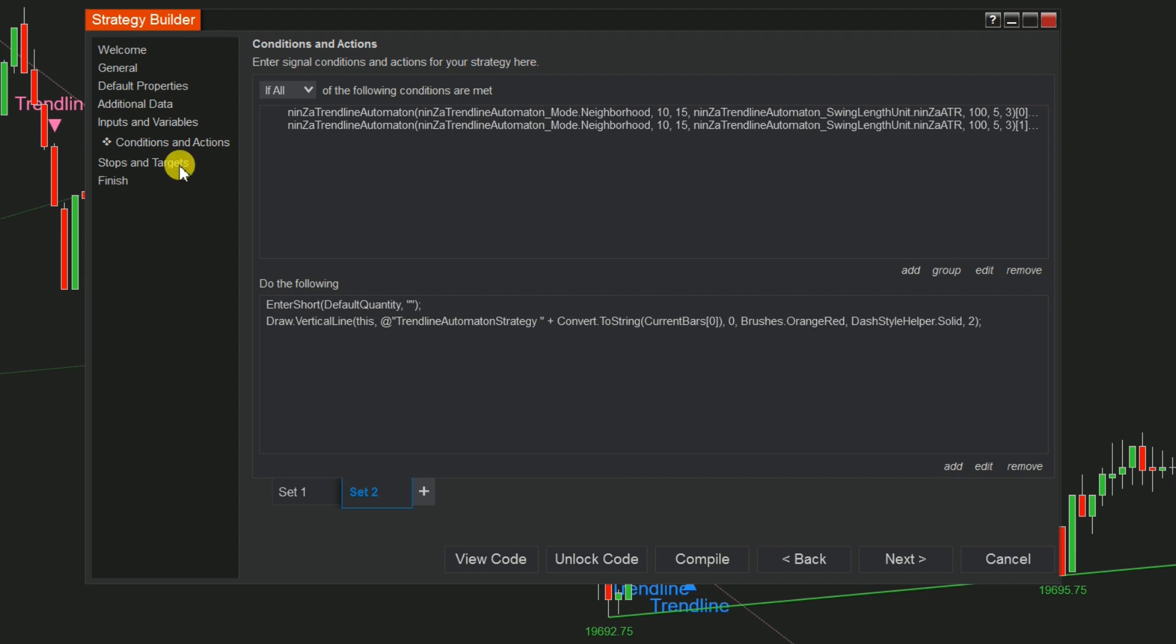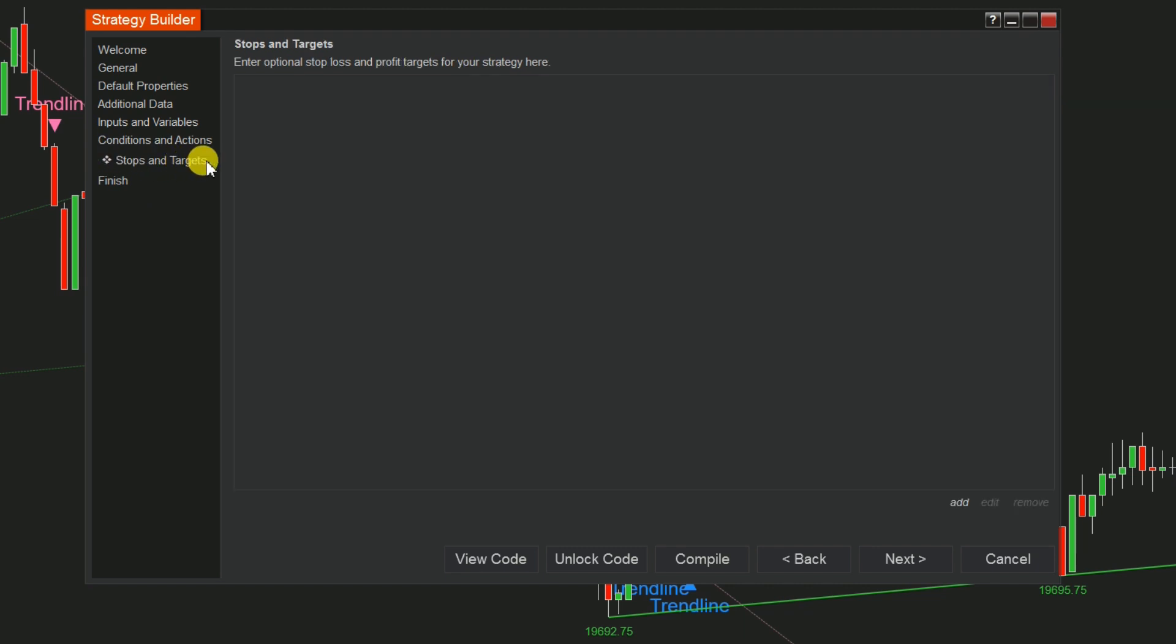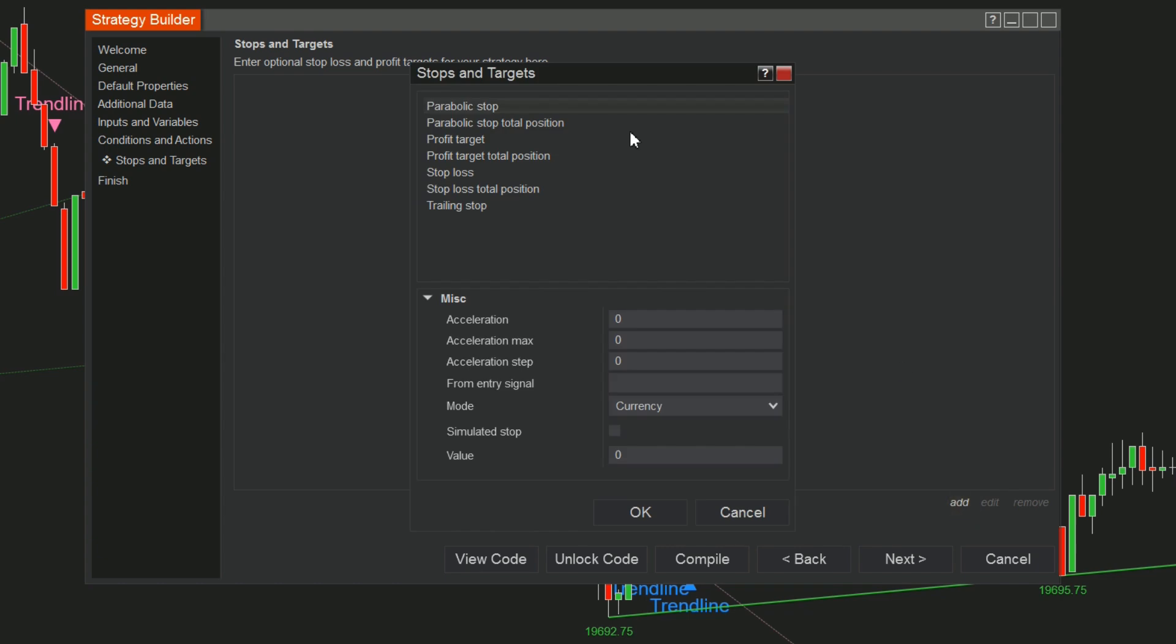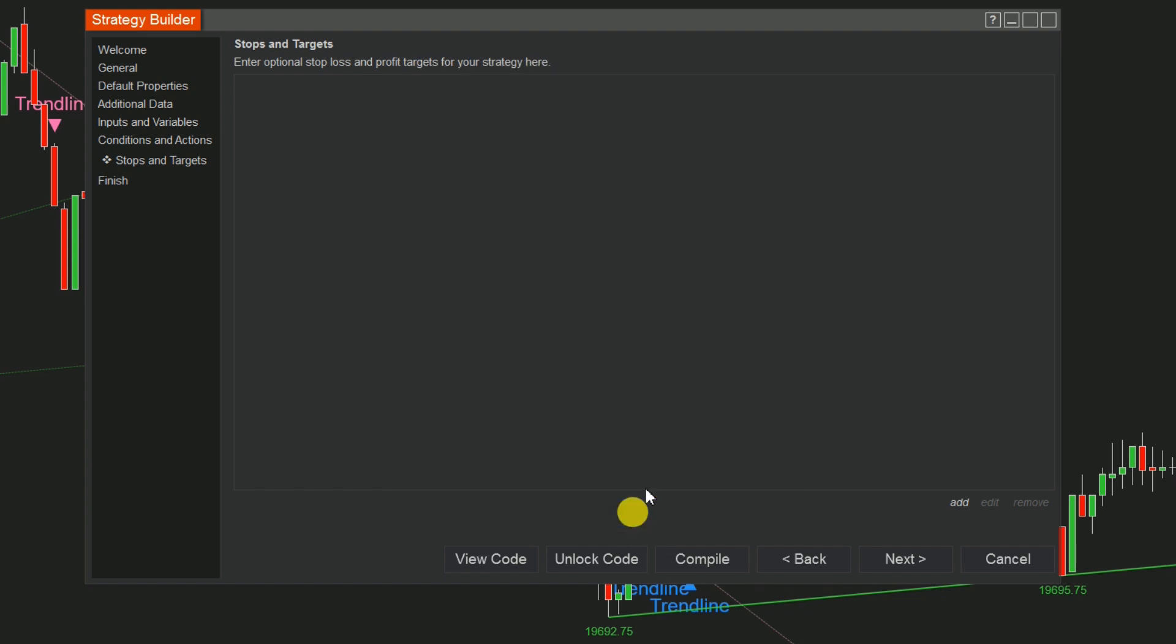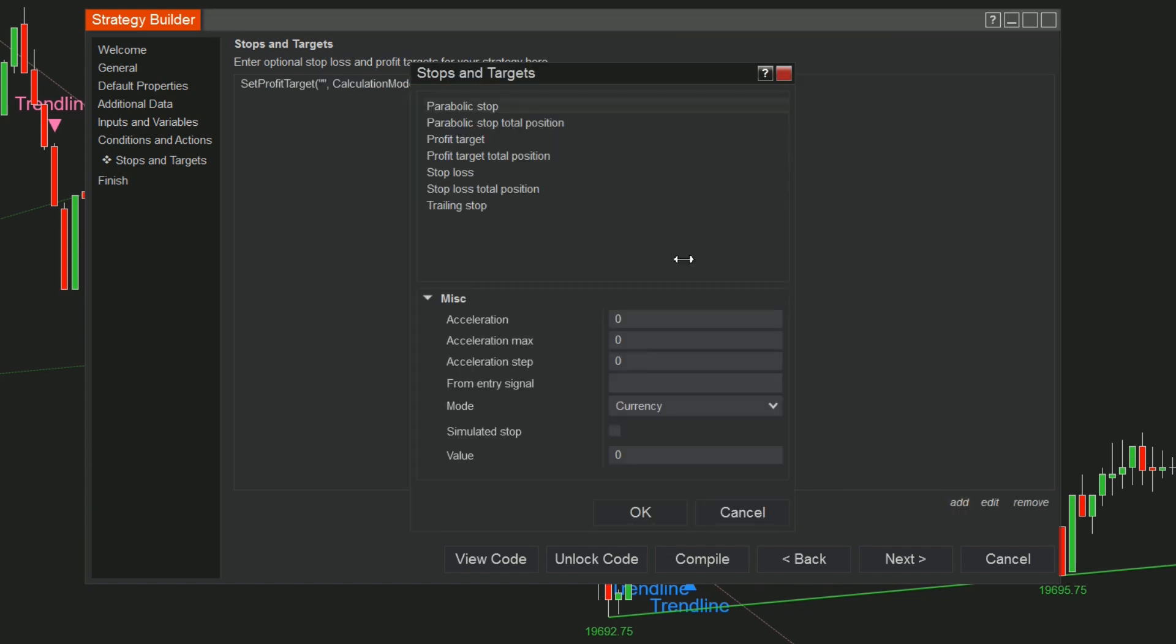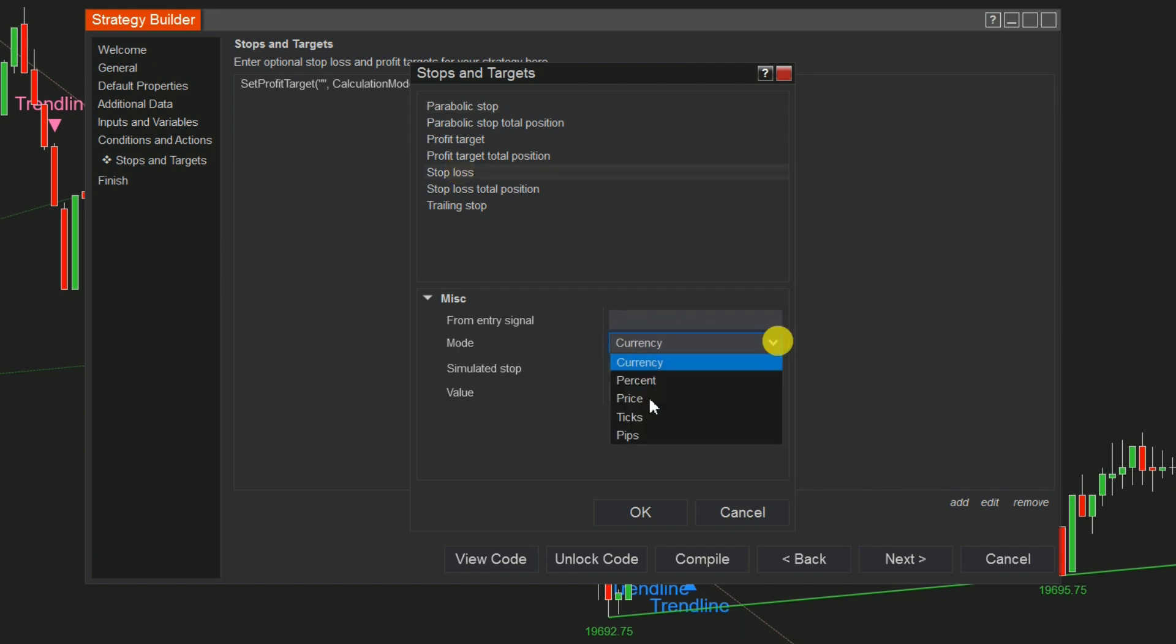Step 4: Go to the Stops and Targets section. Then click on Add to choose values for the profit target and stop loss. In this video, we only select values for reference purposes. You need to research and determine the appropriate take profit and stop loss ratios based on your experience and market analysis skills.